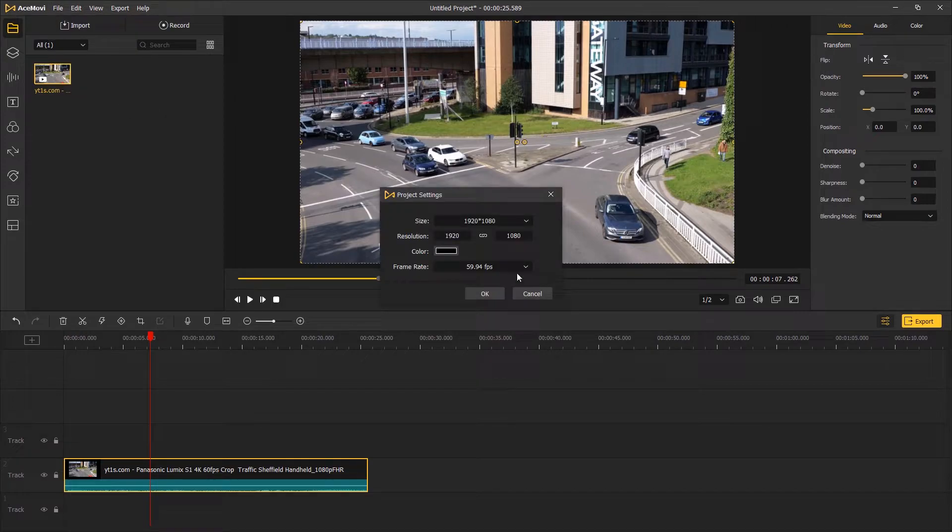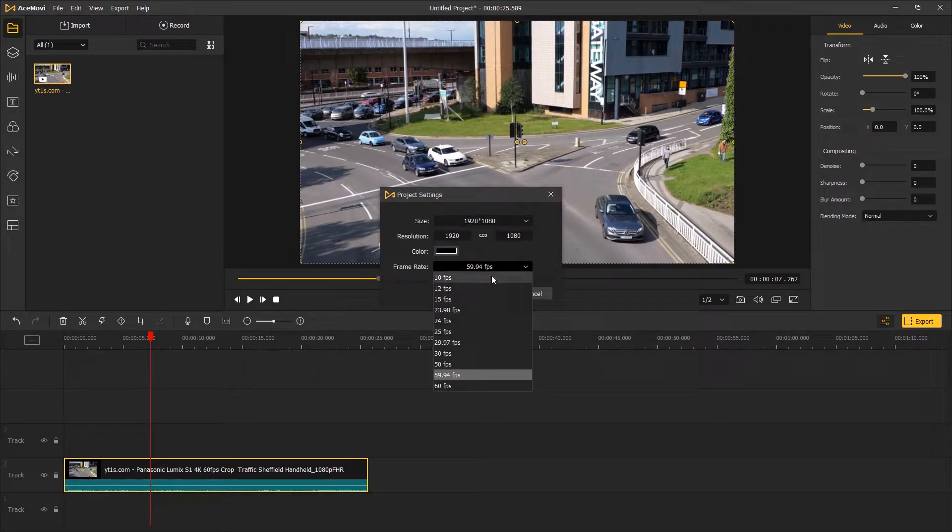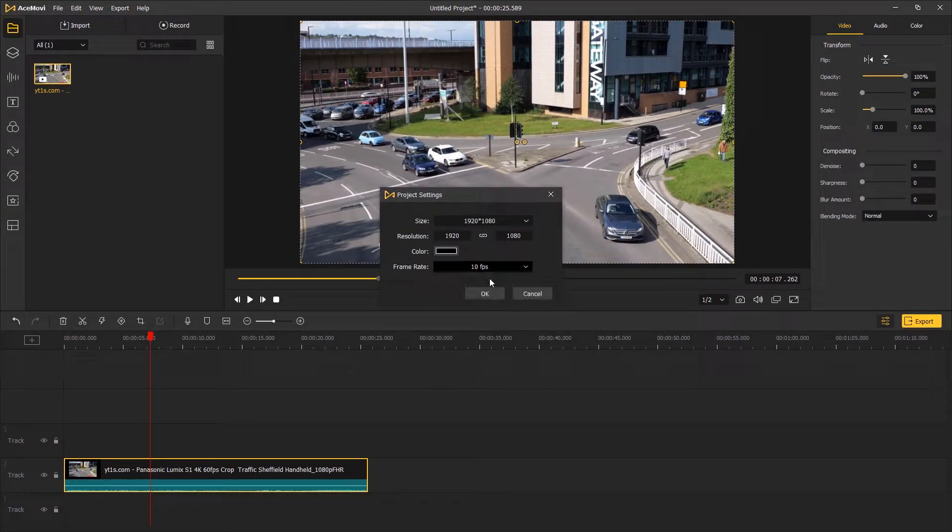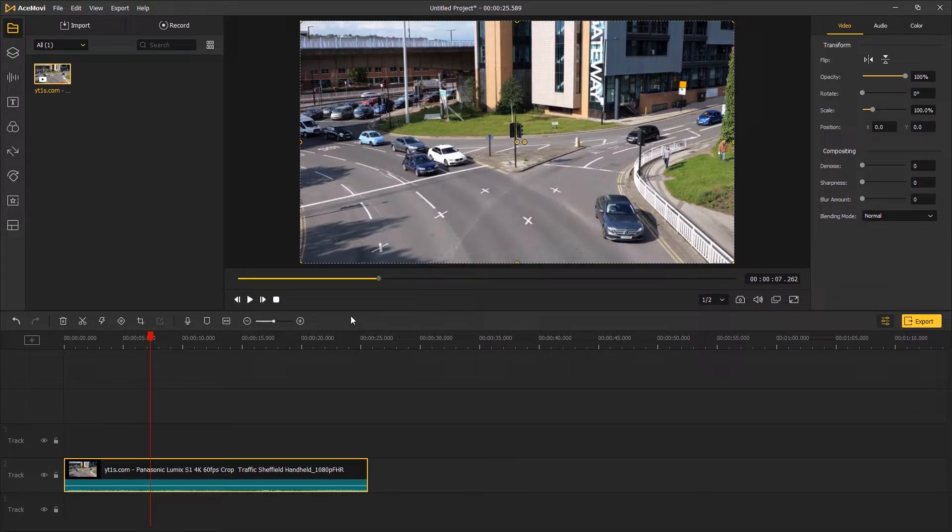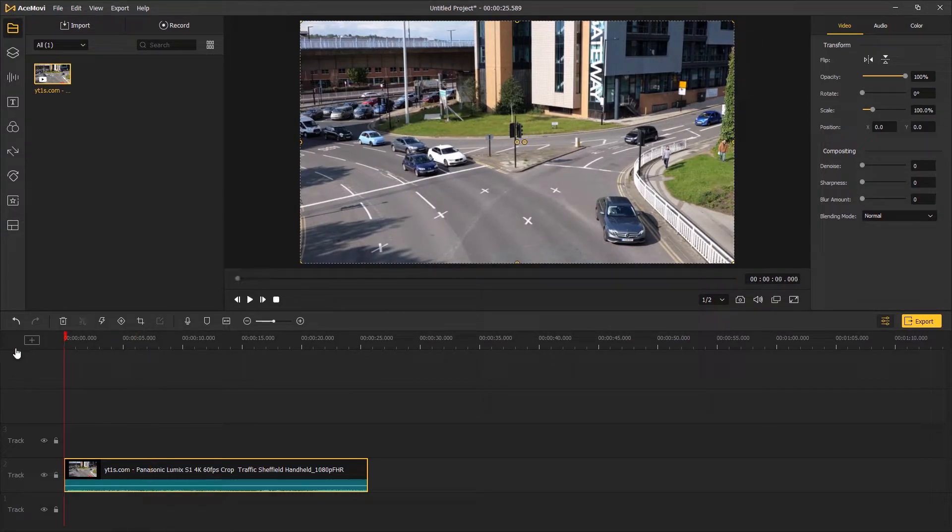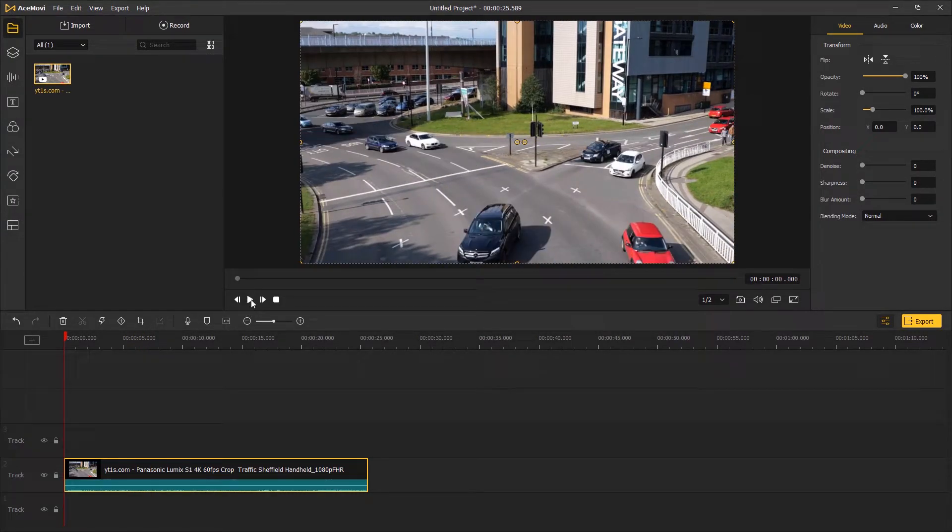When you go to File, Project Settings, next to the frame rate, click on the down arrow and choose a lower frame rate. Click OK. Now you've got the footage with a lower 10 fps frame rate, which should look more similar to a stop motion video.